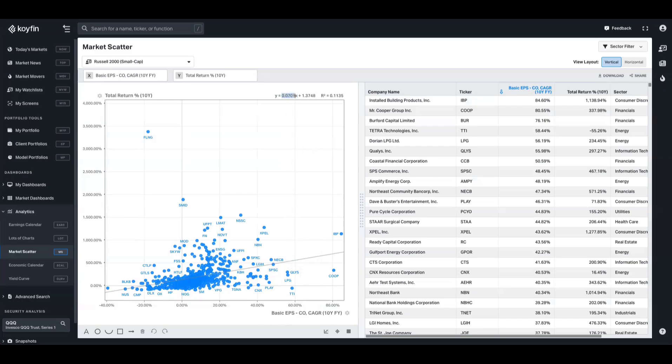And this number is the slope. So what this is telling you here is that for every 1% increase in x, which is the basic EPS CAGR, the total return increases by about 0.7%. So if the EPS CAGR goes from 10 to 11%, total return would rise by just under a percentage point.